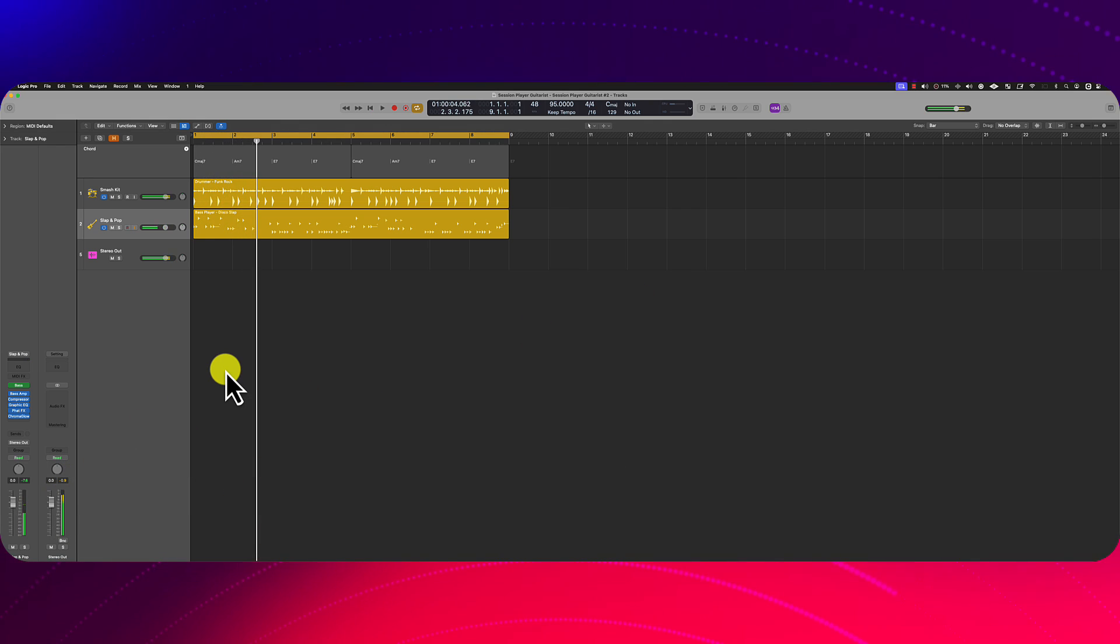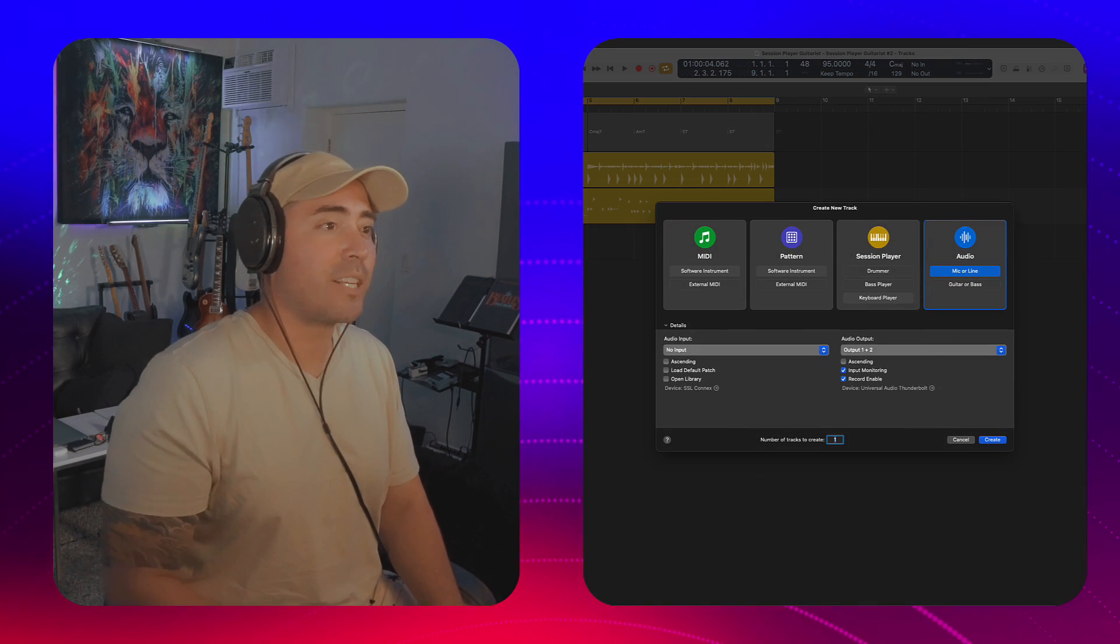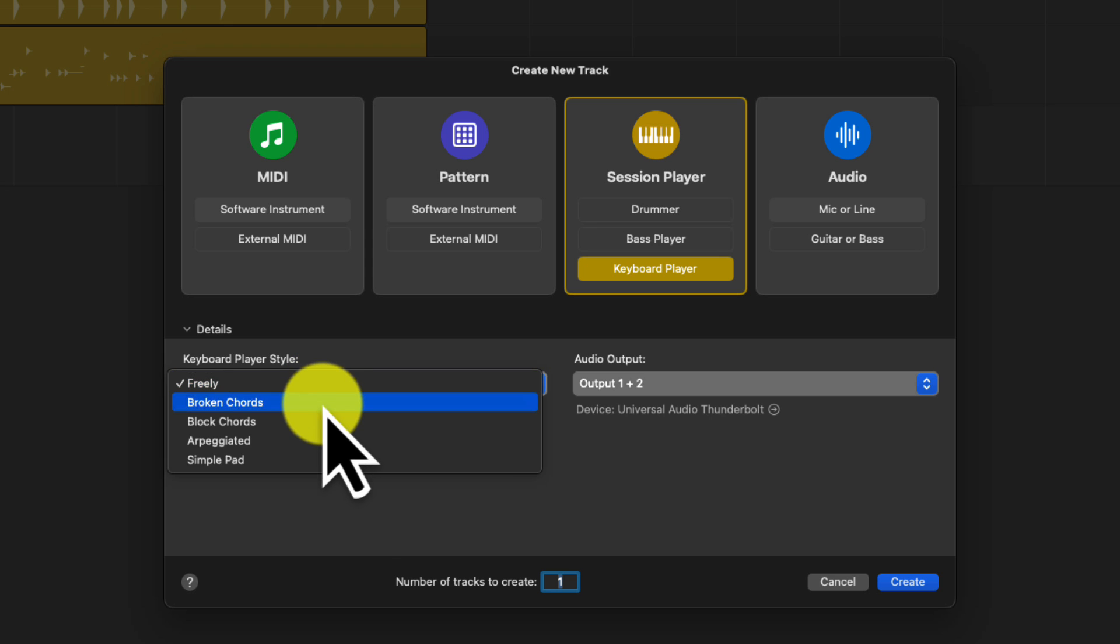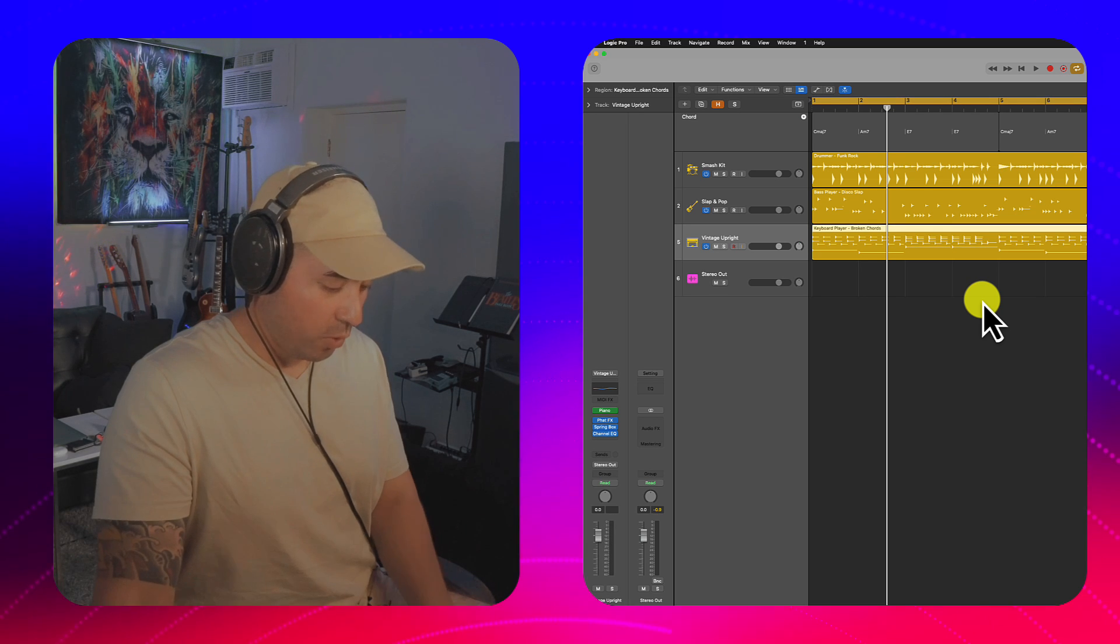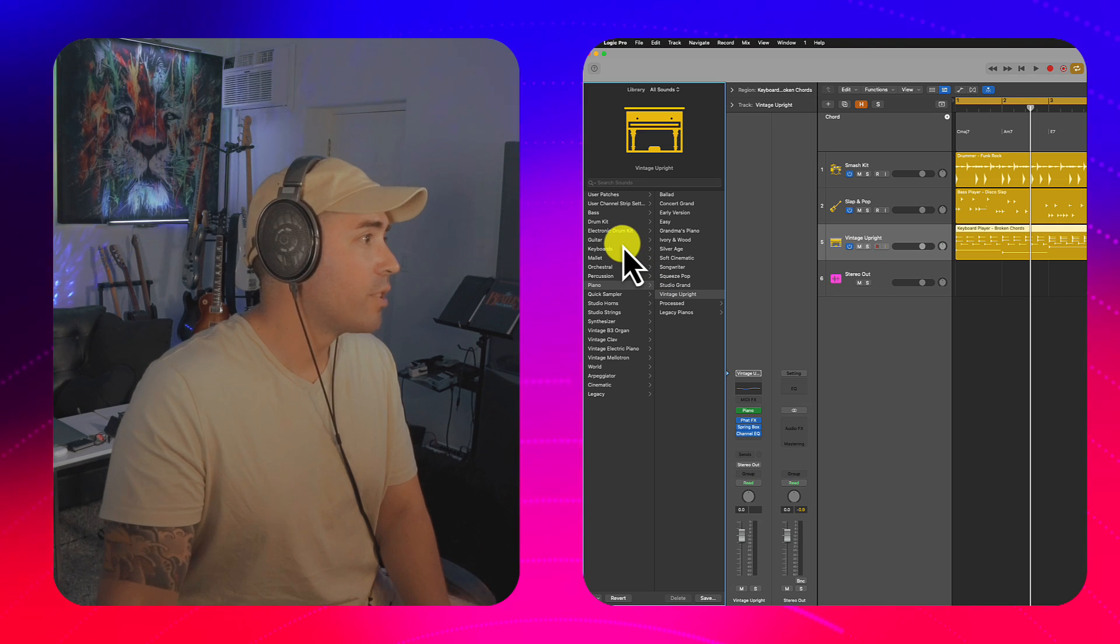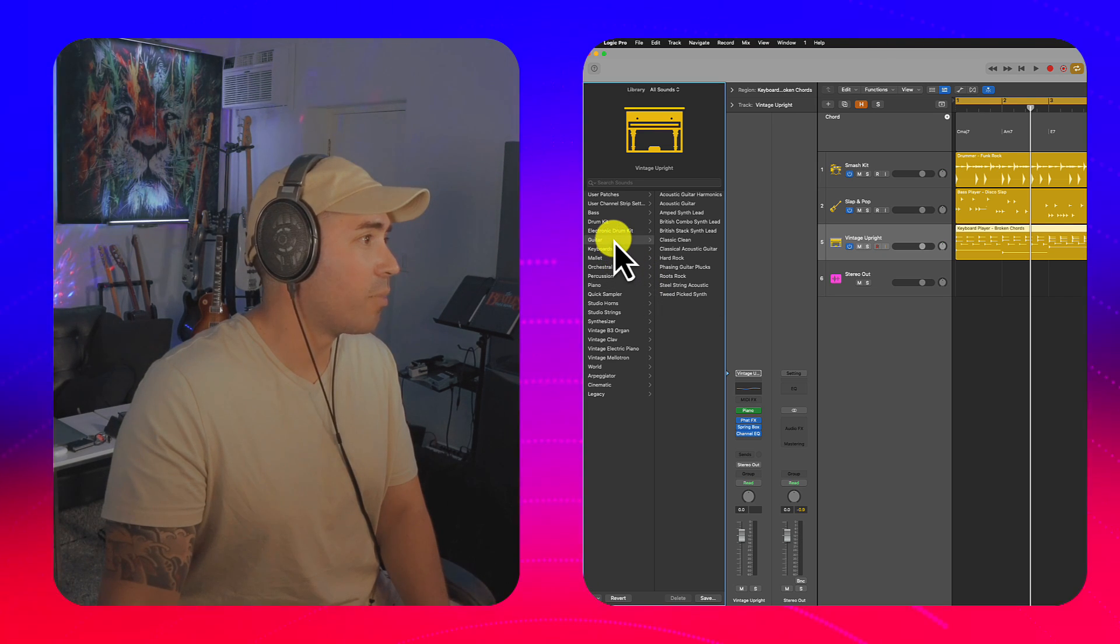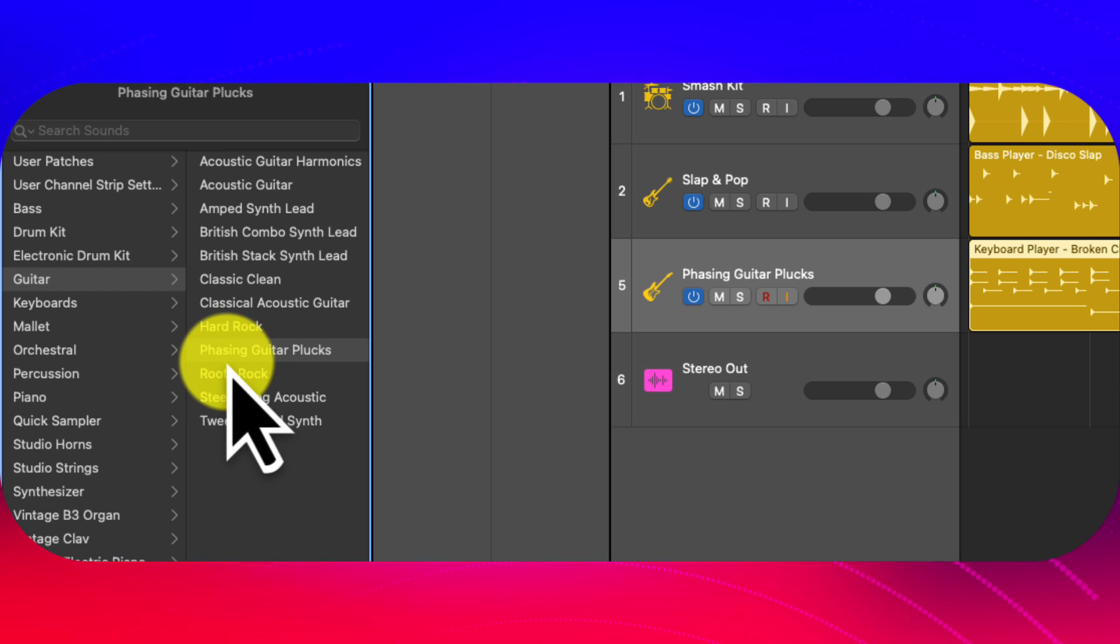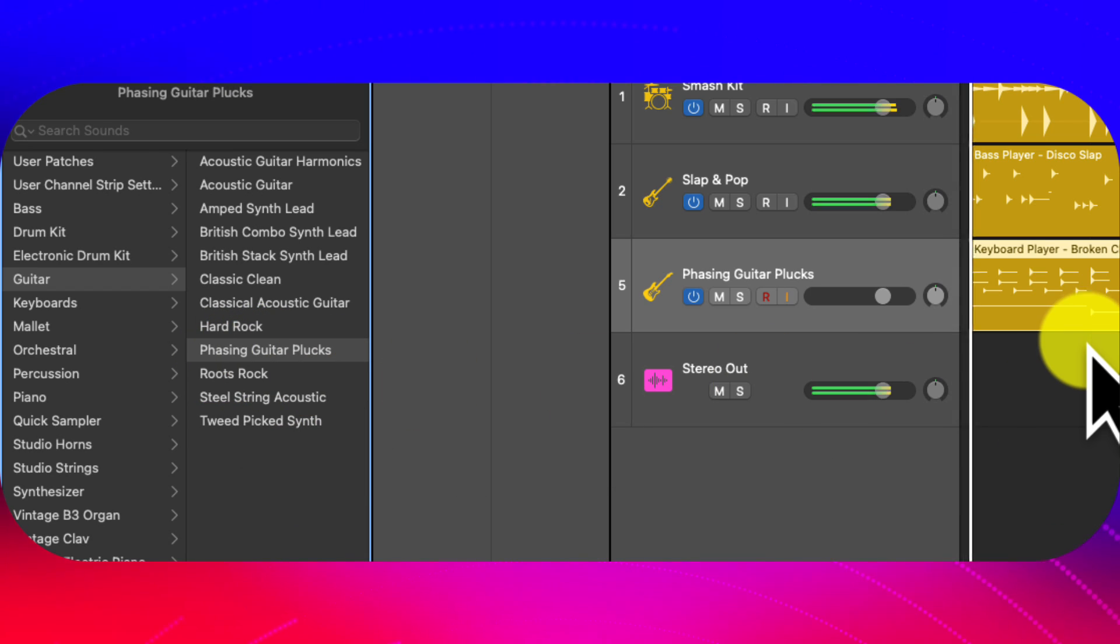So we're going to go ahead and hack a session guitarist by adding a keyboard player. I'll change the player style to broken chords. Now, of course, we don't want a piano player. We want to utilize a guitar player. So I'm going to go ahead and choose phasing guitar plugs. Alright, let's see what we have.